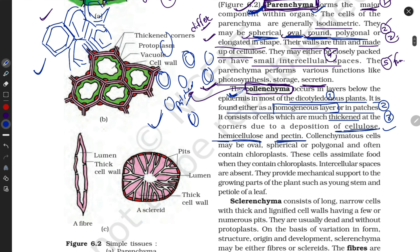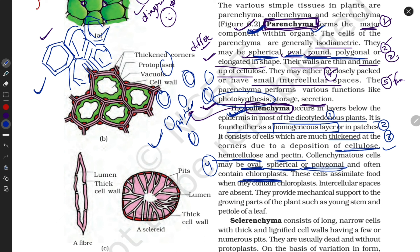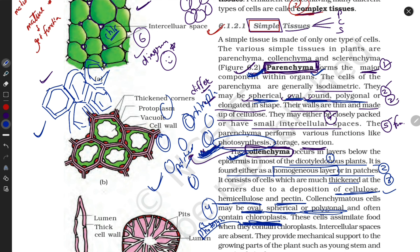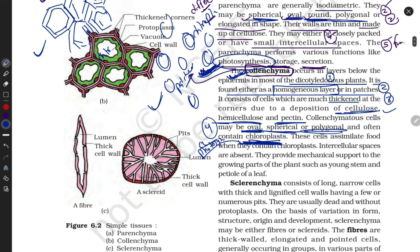The fourth property: collenchyma cells may be oval, spherical, or polygonal in shape. Sometimes they contain chloroplasts. The textbook doesn't always mention this, but since they mention photosynthesis, use common sense — without chloroplasts, photosynthesis cannot happen. So they also contain chlorophyll.